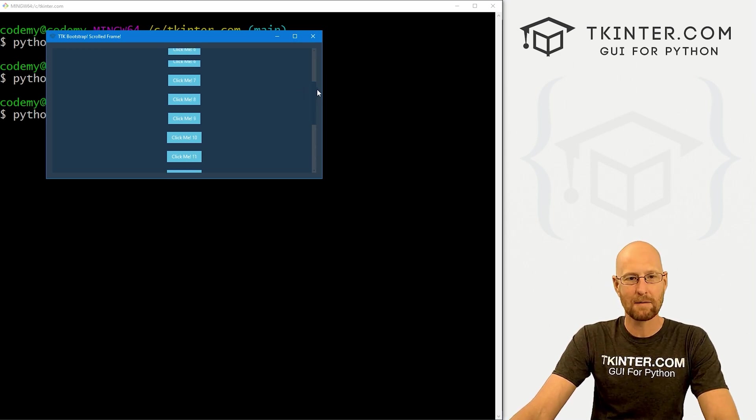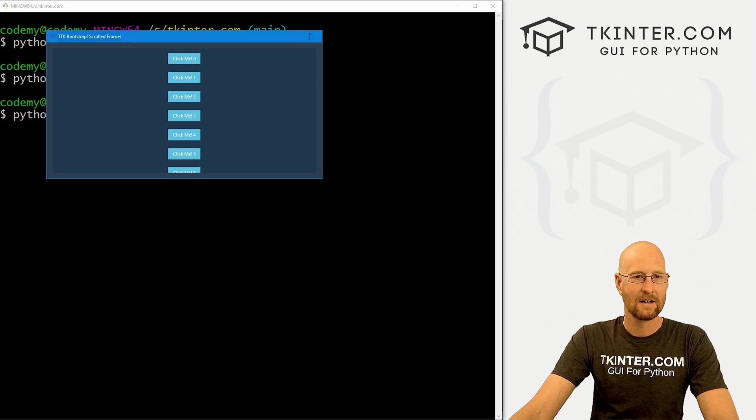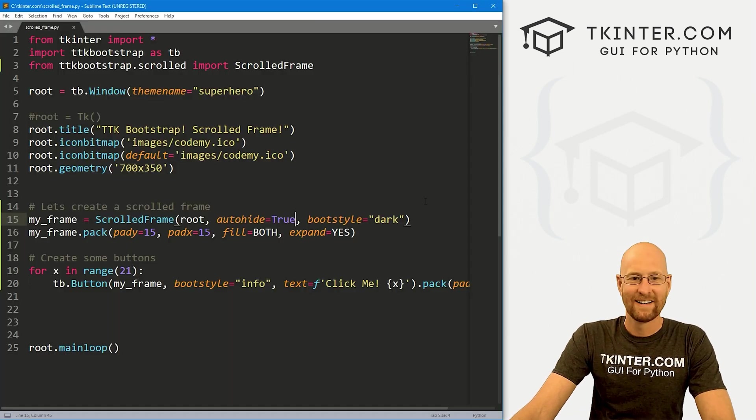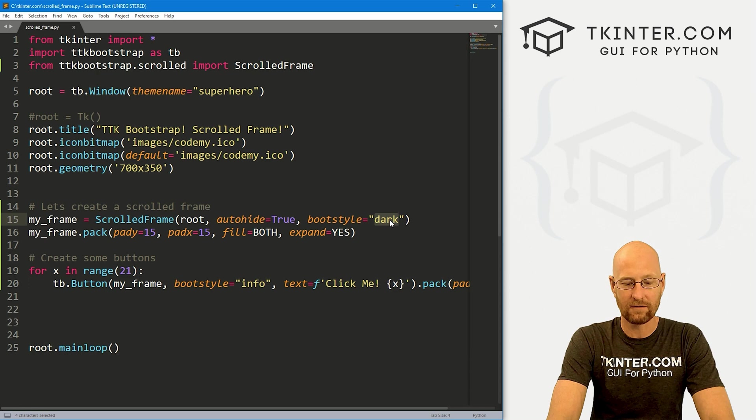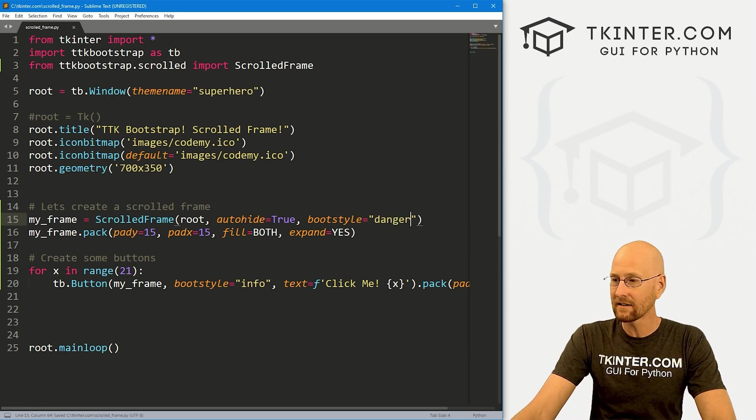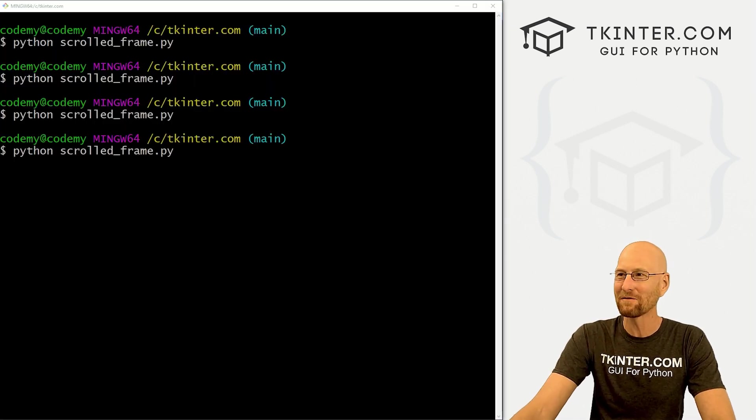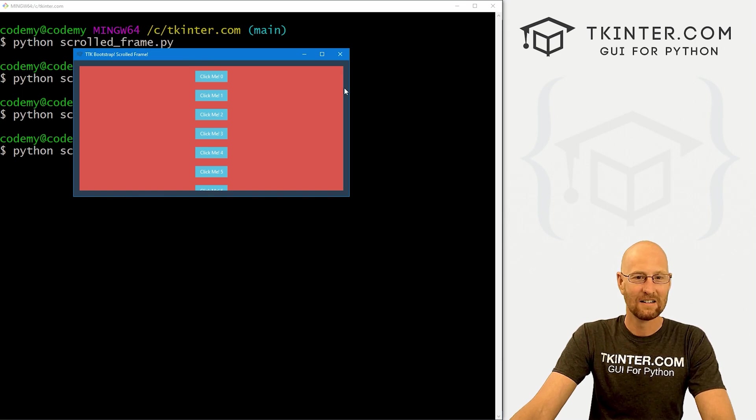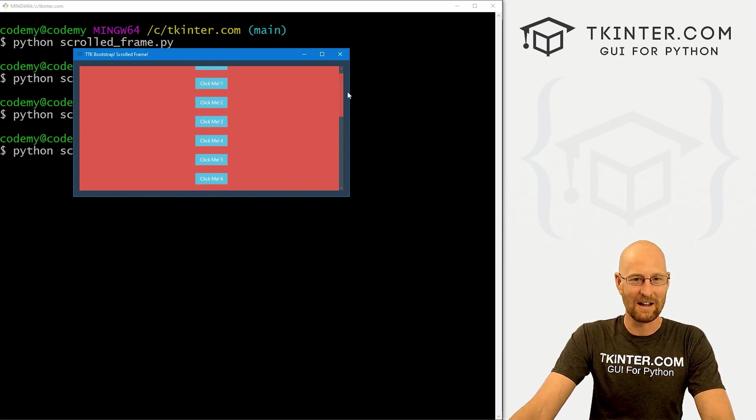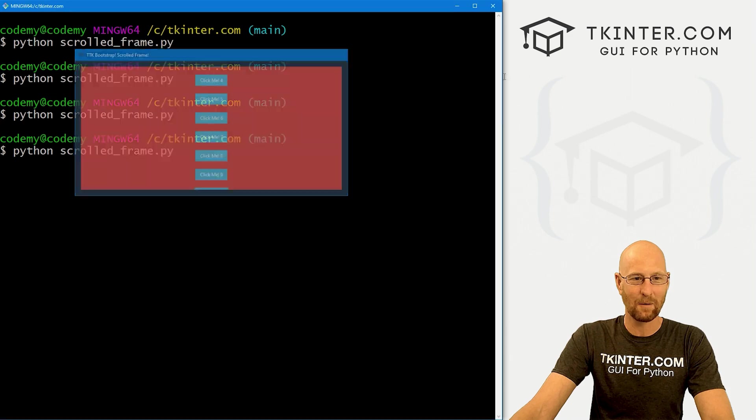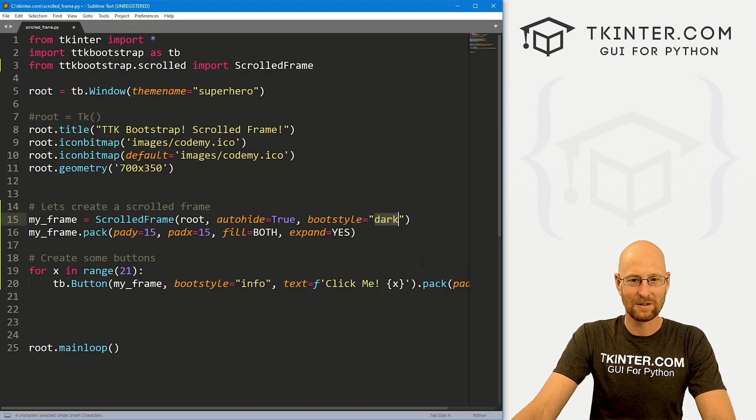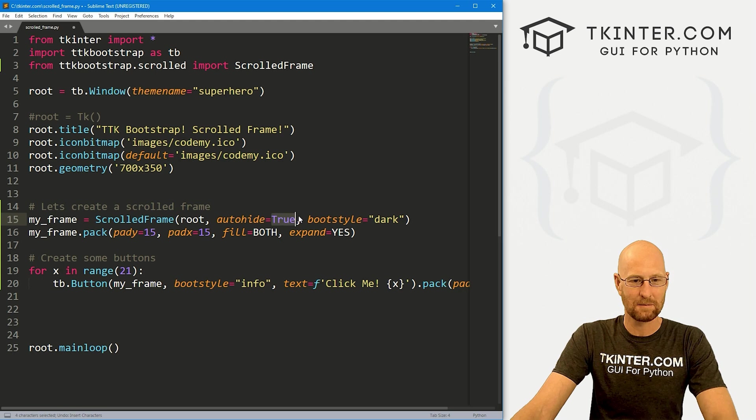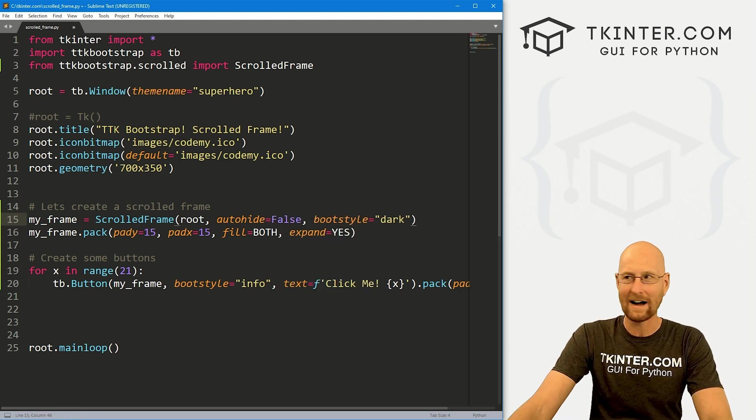So maybe you like that, maybe you don't. I'm not a huge fan of that. But you know, whatever. And like I said, we could change the boot style to anything we want. If we want to change this to danger, this is going to look god awful. We could change the whole frame to red. Ah, and then the scroll bar is also red has little red arrows and things. And I don't like that one bit. Let's just go ahead and change that back to dark. And I'm also going to change this back to false for the auto hide.